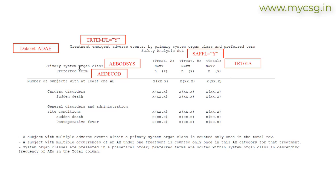For the values to be presented under primary system organ class, we are asked to use the values from the AEBODYSYS variable. For the preferred term, we are asked to use values from the variable AEDECODE in the ADAE data set. And to identify the treatments of each subject, we are asked to use the variable TRT01A from the ADAE data set. This helps programmers to quickly identify variables and start programming.